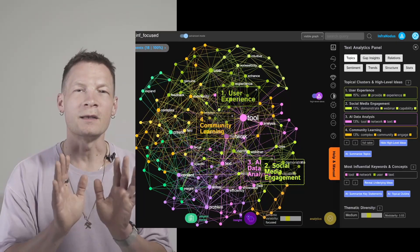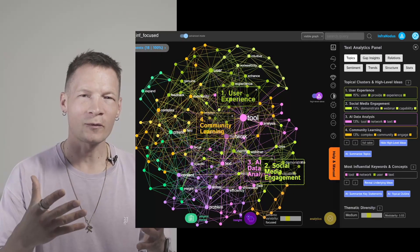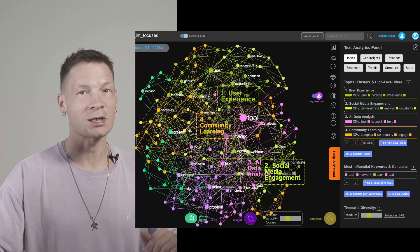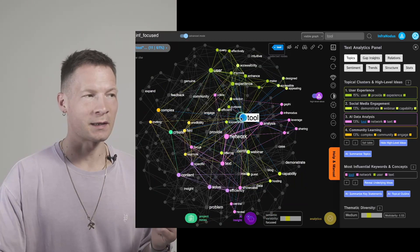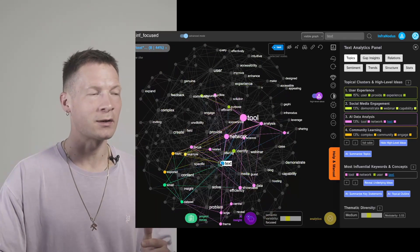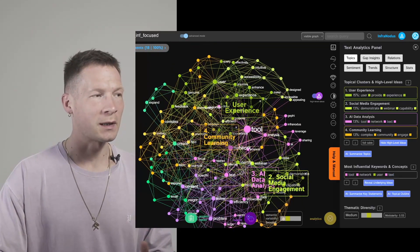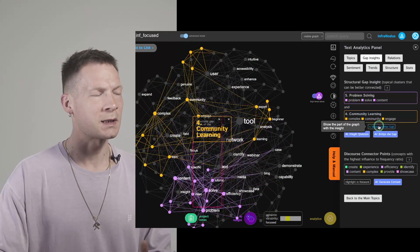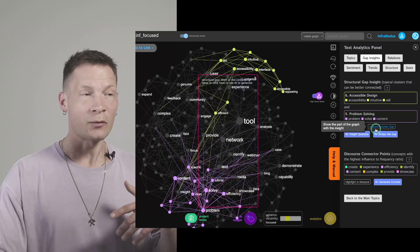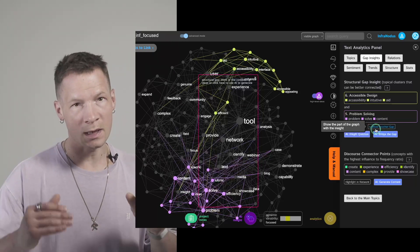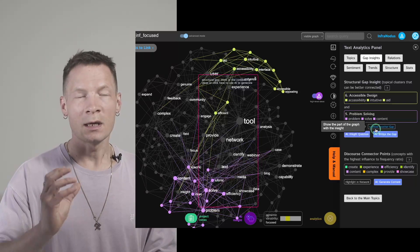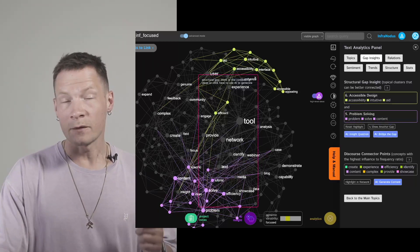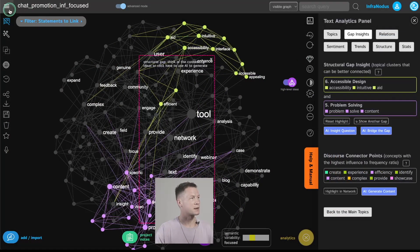Hello everyone. In this video I'm going to show you how you can improve your experience with ChatGPT by visualizing the conversation that you're having, so that in the end you have something like this where you can see the main topics that you covered, the main clusters, and you can also reveal the gaps — the things that are missing in the conversation — which can help you generate interesting questions and steer the conversation to develop the discourse further. If you're interested in how it works, keep watching; I'm going to demonstrate everything step by step.